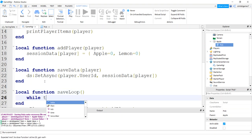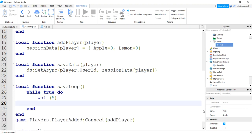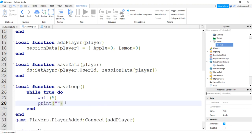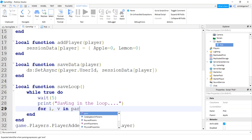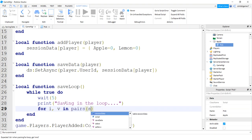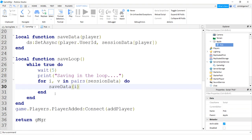We're going to do a save loop. It'll save periodically for all the players playing. So I'll do save loop. Say while true do you want it to be like every minute, but I'm going to make it every five seconds because I want the video to be kind of short and testing it. I don't want to wait that long. I'm going to do a printout saving in the loop. So we see things happening. So for I and V in pairs session data do, and then we can save data pass in the player, which is I.